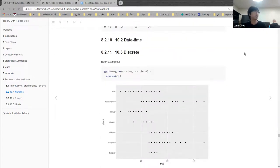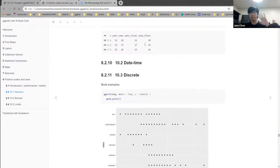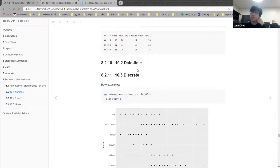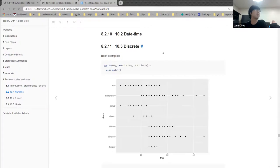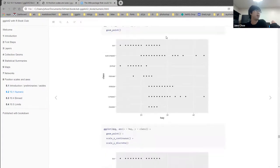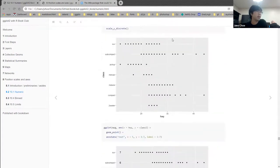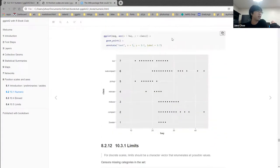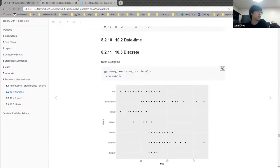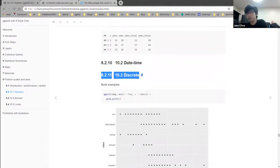There's also a section on date-time scales, which is fairly straightforward since we already covered the basics. It just introduces date-time breaks and date-time labels, with the same concepts as numeric scales. For purposes of this presentation, I'll skip this section.